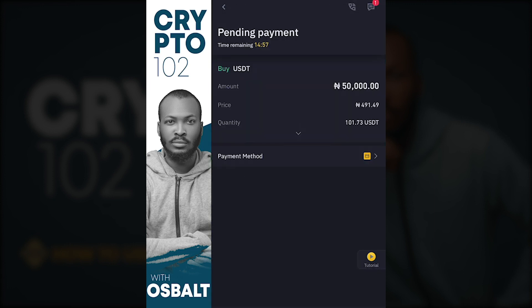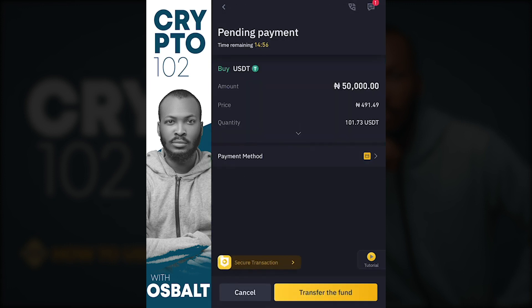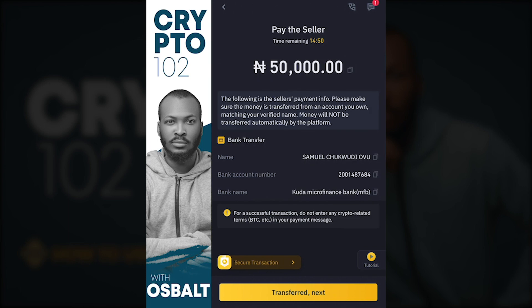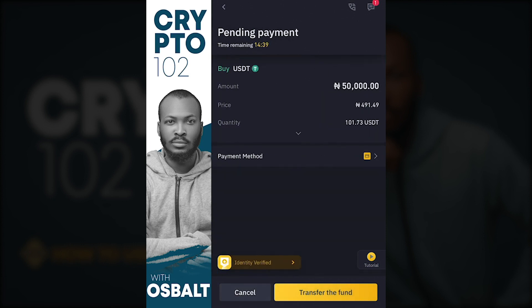Once you click confirm purchase, it shows you a screen where you select the payment method to pay the person. In this case, the merchant's payment method is Kuda Bank. Copy the bank details, transfer the money to that account, then click 'Transfer the Fund.'